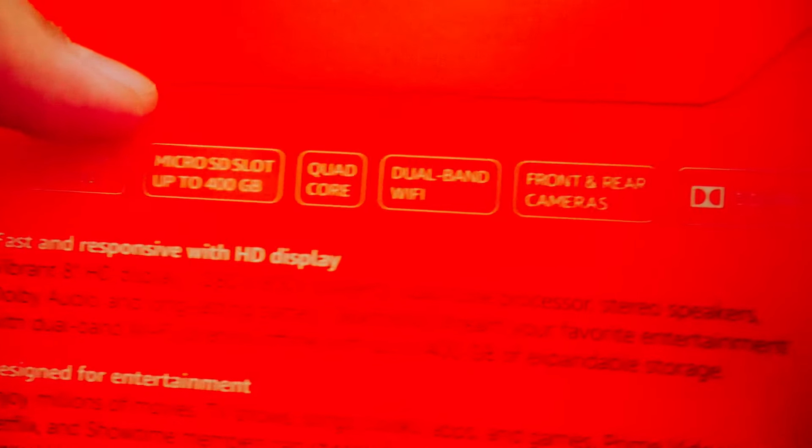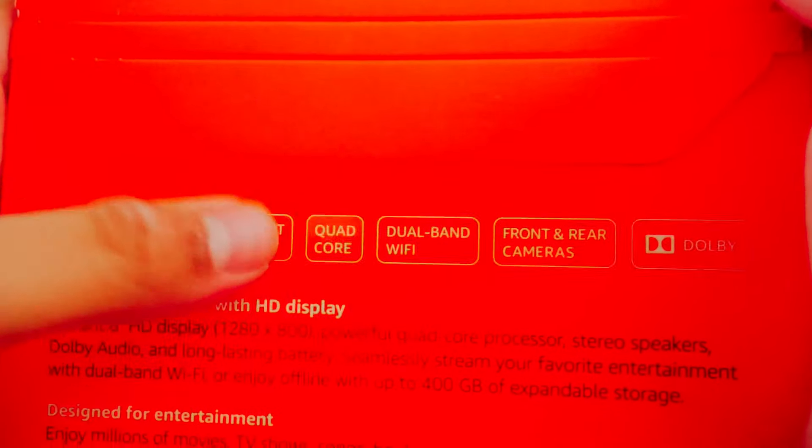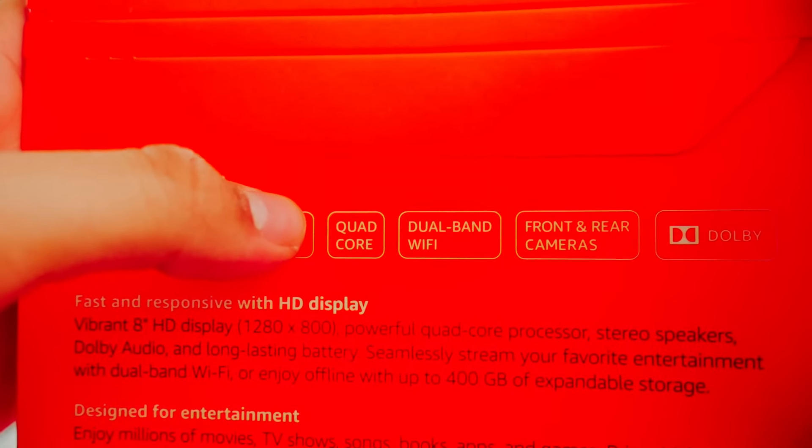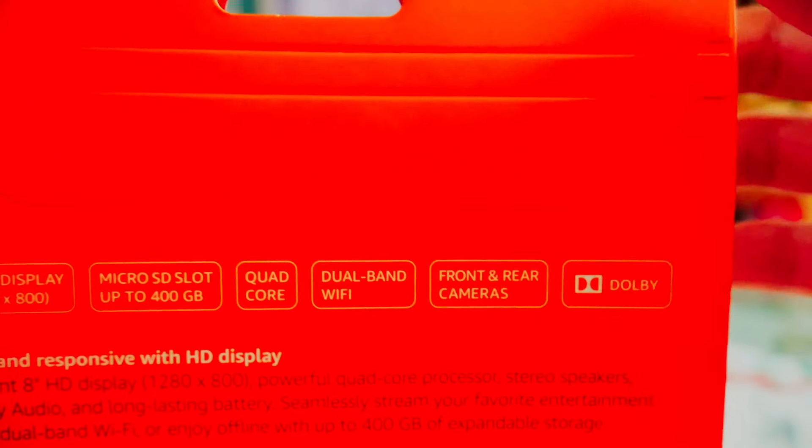Dual band Wi-Fi means it supports 2.4 gigahertz and 5 gigahertz Wi-Fi. 2.4 gigahertz is your standard Wi-Fi and 5 gigahertz is the faster Wi-Fi.